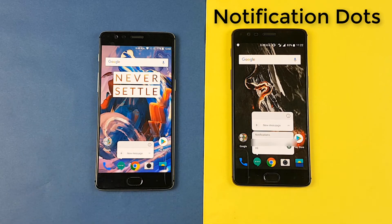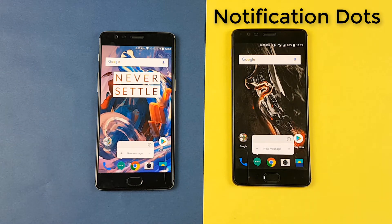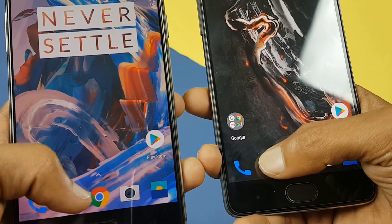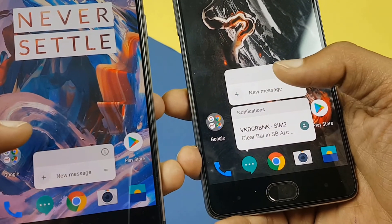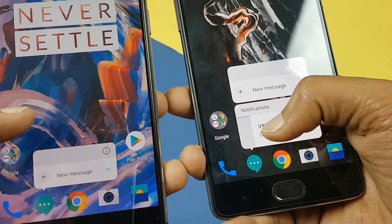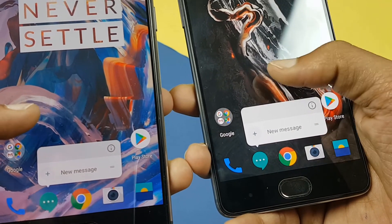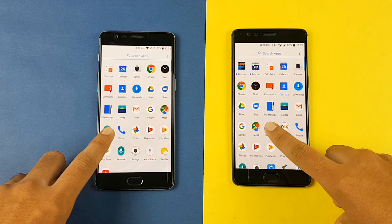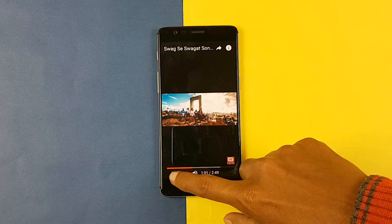Then we have notification dots. The 3 and the 3T get the notification dots feature. You can directly use the 3D touch options and then you can swipe notifications as well. This is a great feature and is a main part of Android 8.0 Oreo. You just have to long hold the icons and then you get 3D touch options.